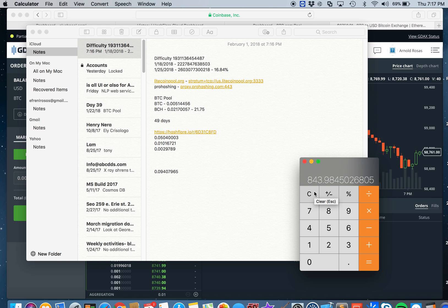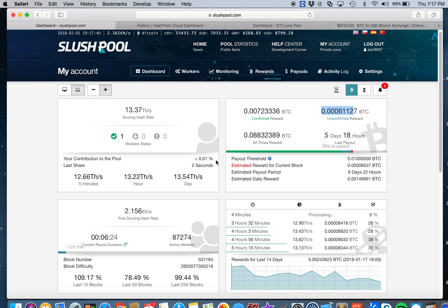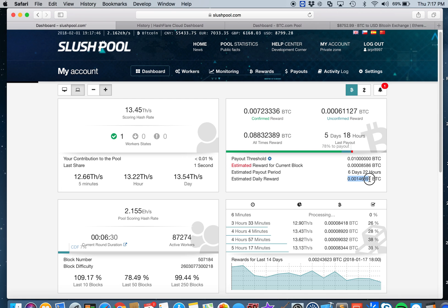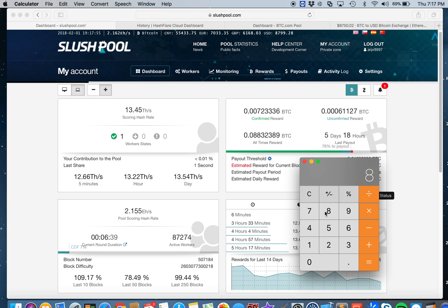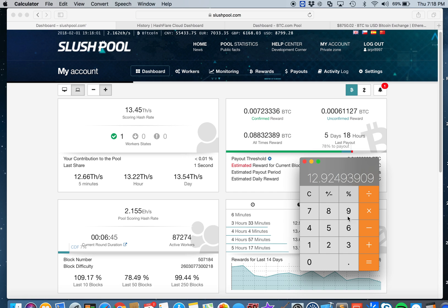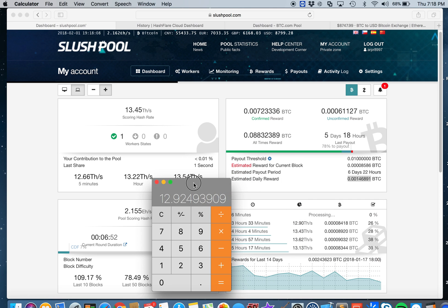Let's look at the Slush pool to see what's the rate we have for daily. In Slush pool right now the daily rate is 0.00146891 Bitcoin per day. If we use that number and multiply by $8799, that's $12.92, the daily rate right now.